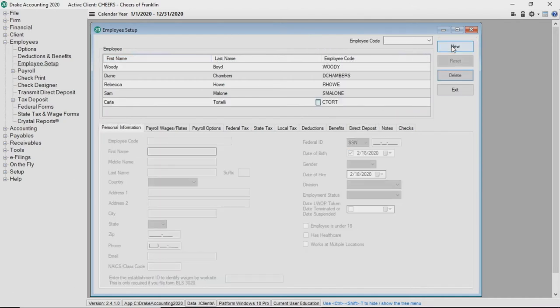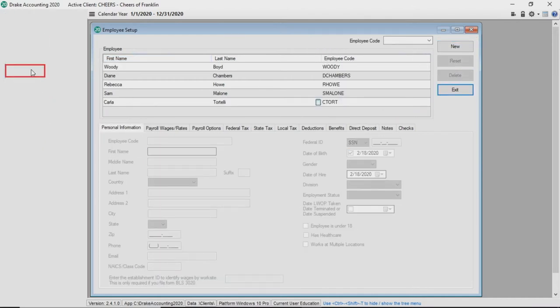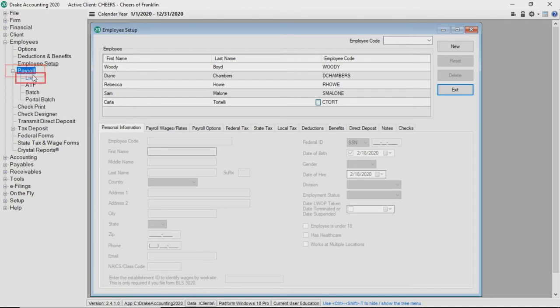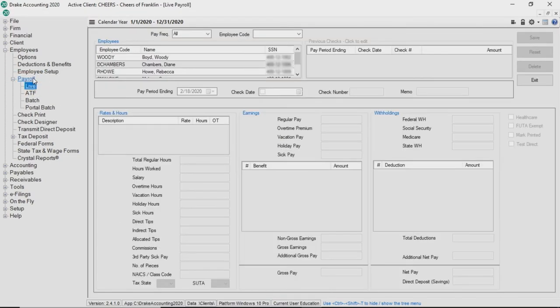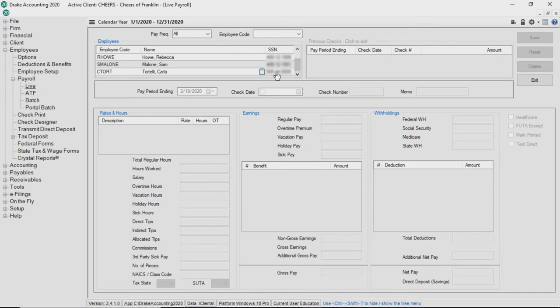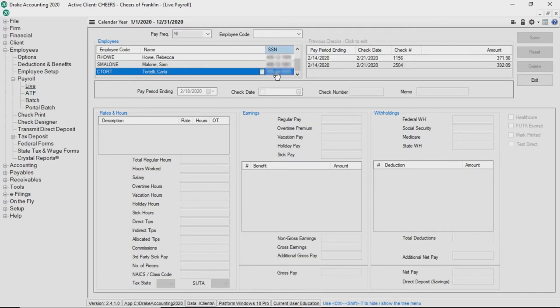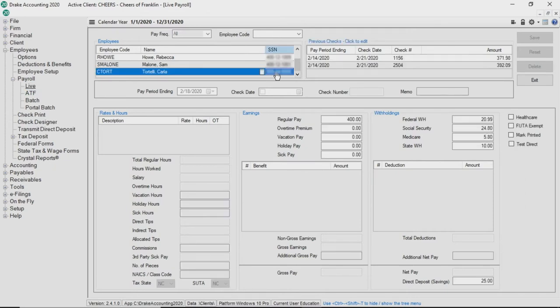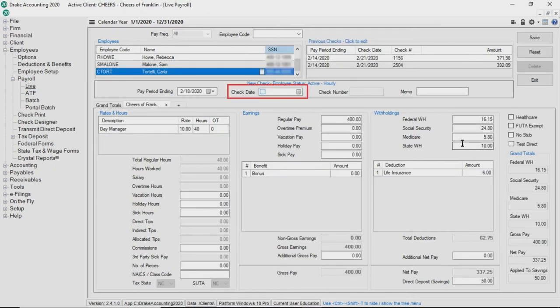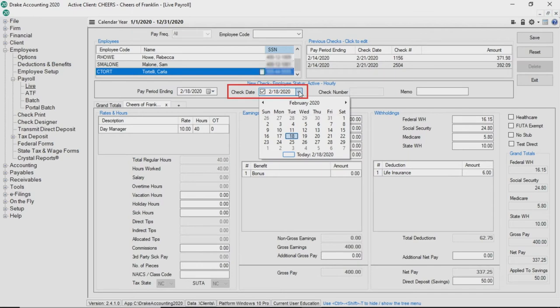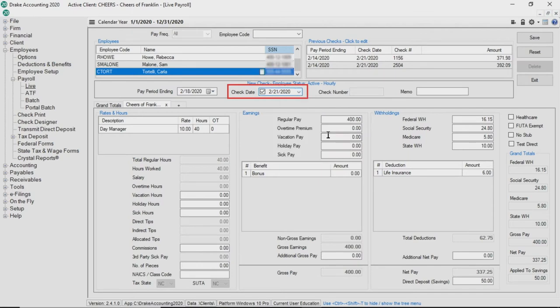Now that setup is complete, process payroll by going to employees, payroll, live. Enter details or changes about the pay just as you would for any other check. On the live payroll screen, enter the date the employee will receive their direct deposit in the check date field.